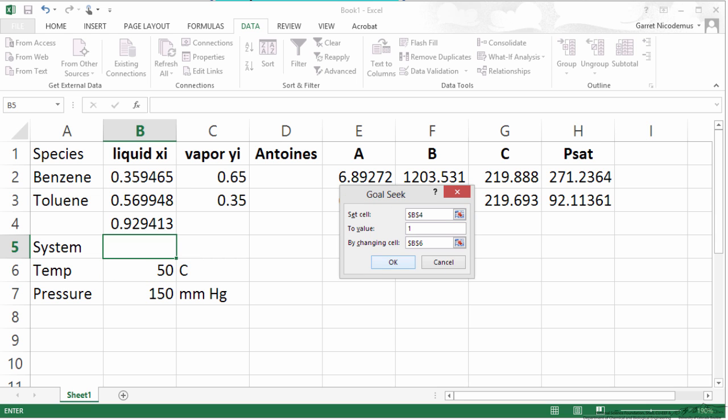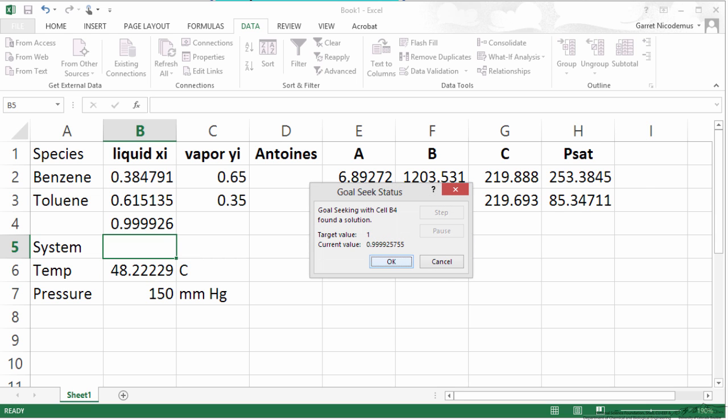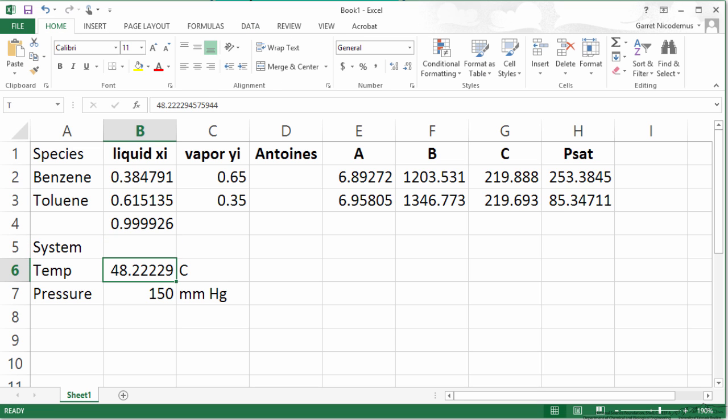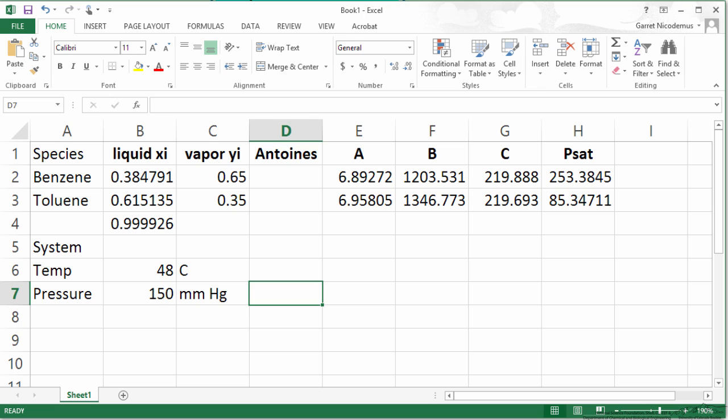And when I hit OK, it iterates for us and finds a solution. Now our mole fractions add up to 1 and our system temperature is roughly using significant figures. We will say it is 48.2 or even 48 degrees Celsius.